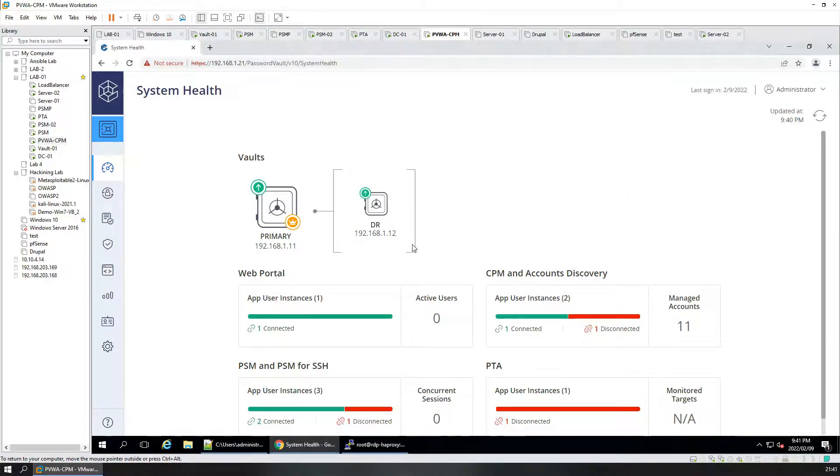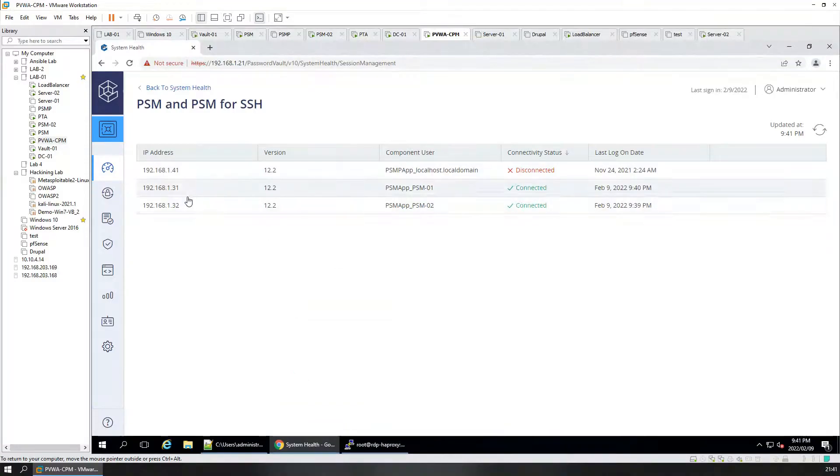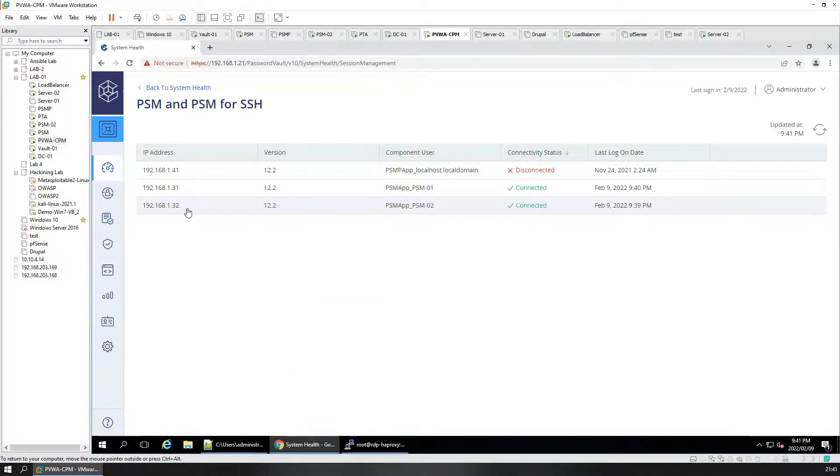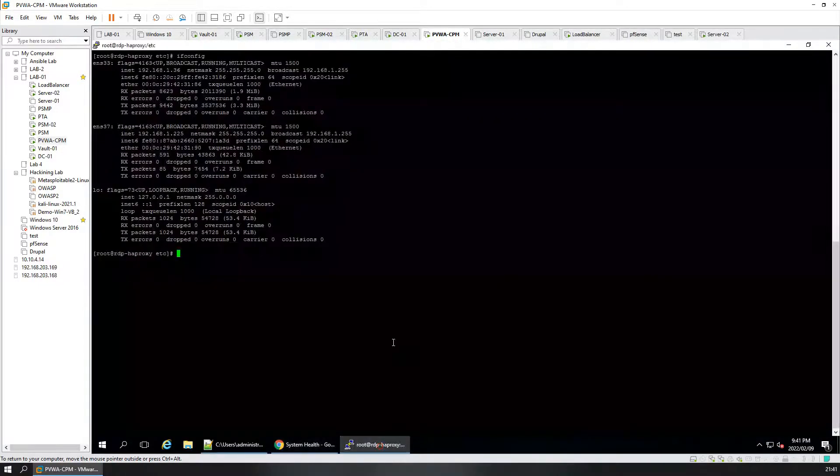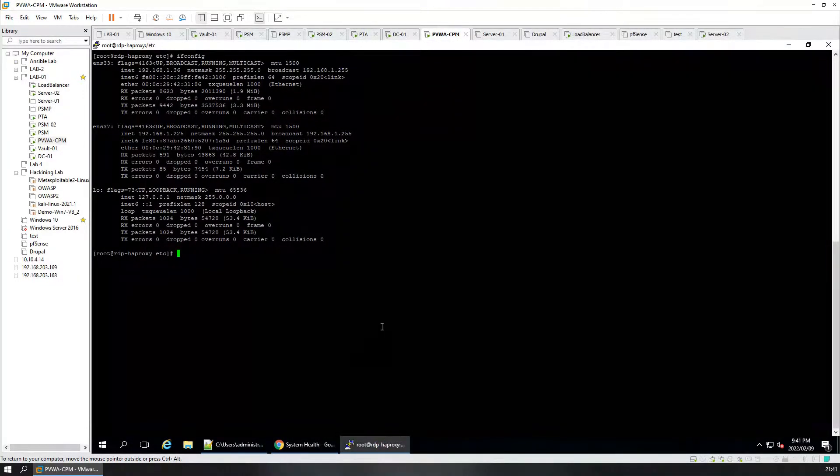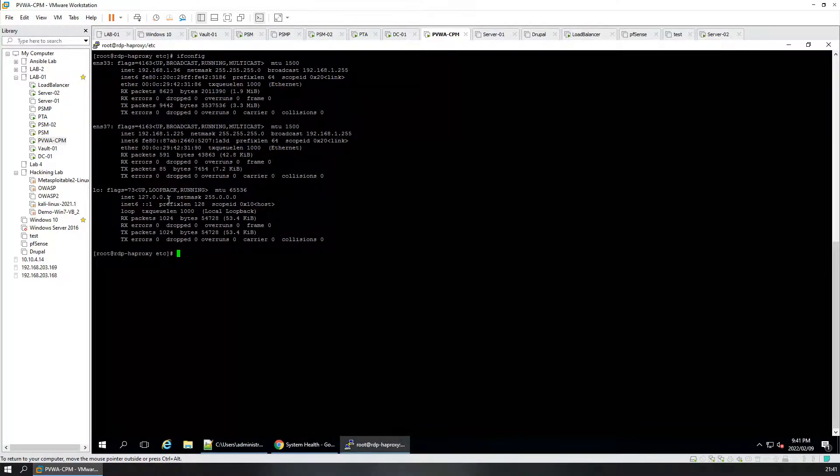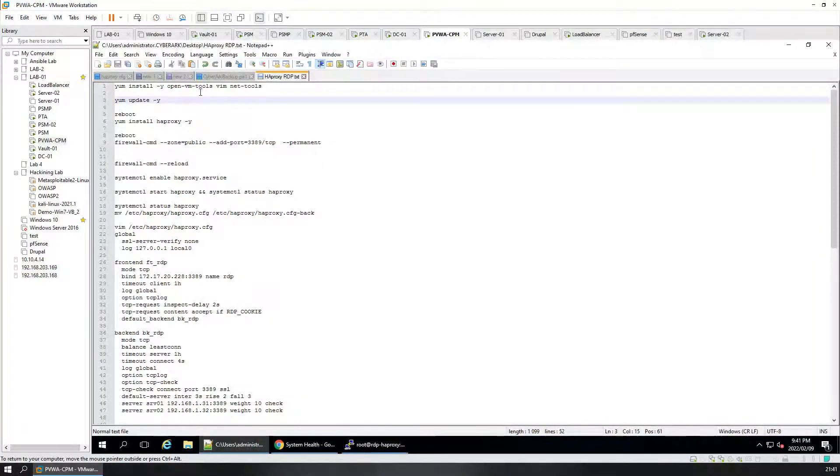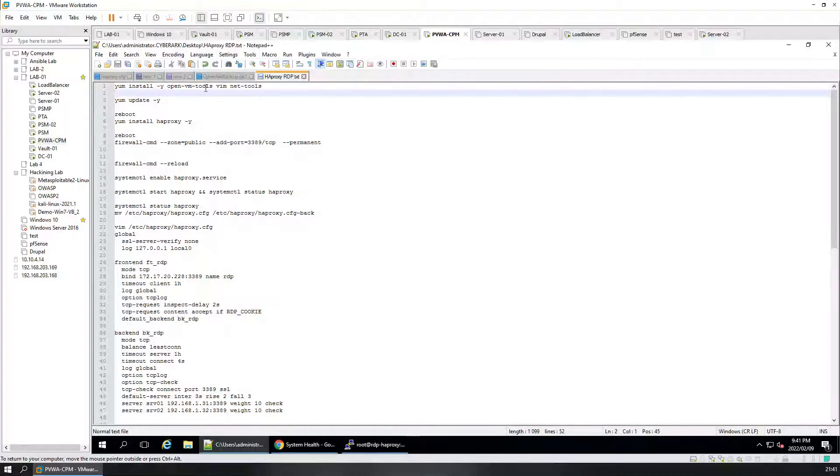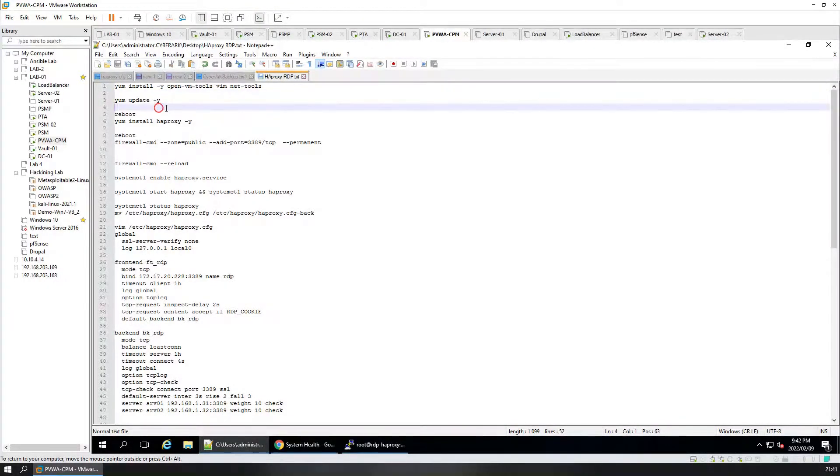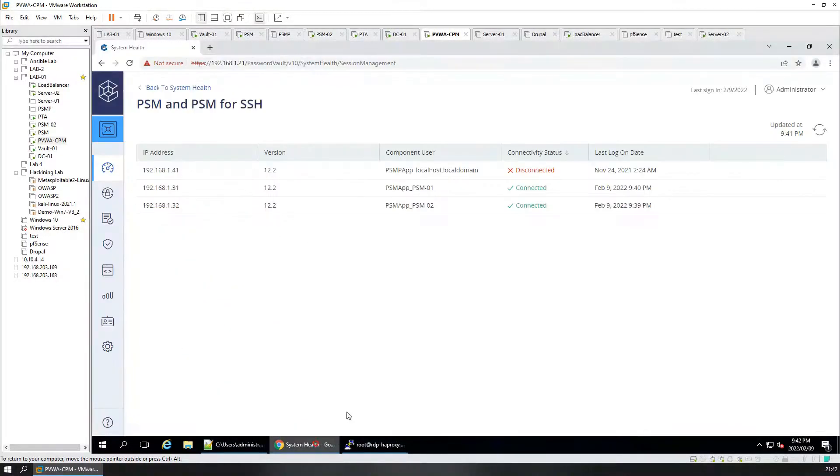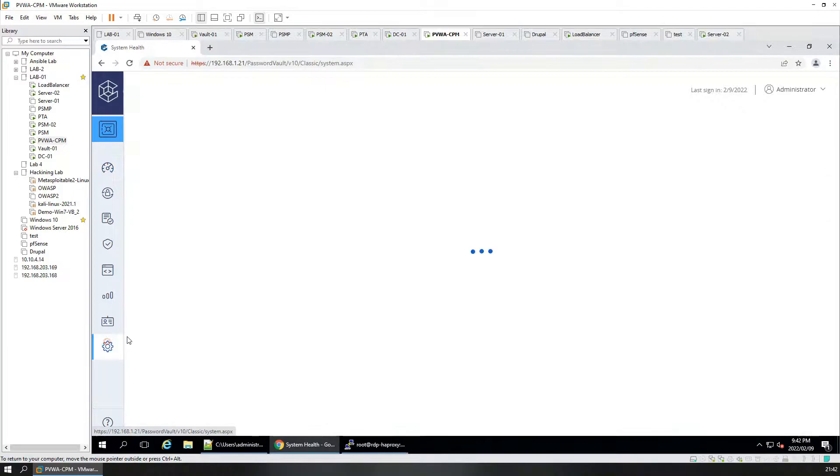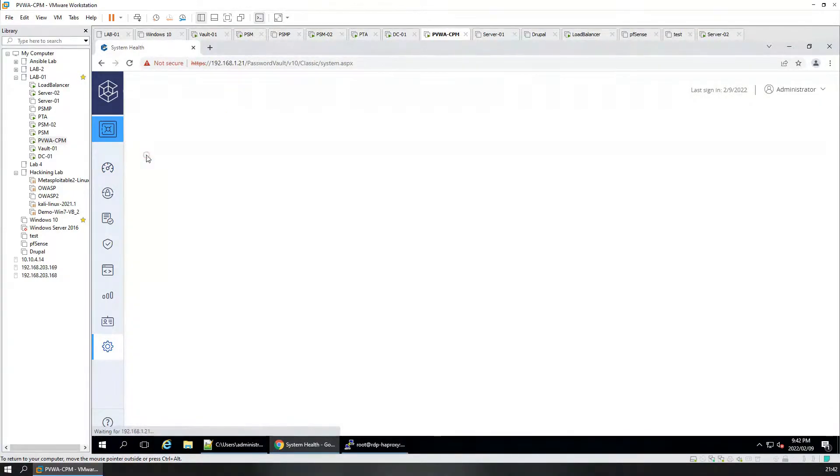Good evening folks, we're going to take a look at load balancing our PSN servers. We've got two here, 31 and 32. We're going to load balance them with the HAProxy server which we have set up here. We've installed Linux and added a couple of files. I've added these tools already, updated, and rebooted the server. So let's first do our PSM configuration stuff that we need to do.